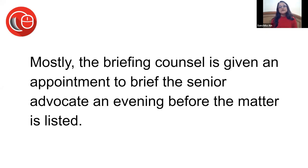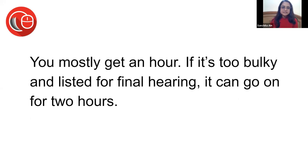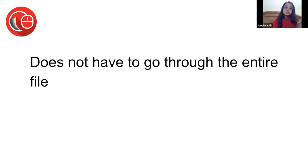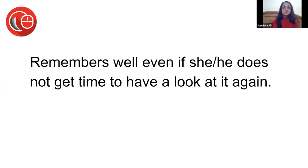The briefing counsel is given a time slot only in the evening so that you can remember till next time. You mostly get an hour; if it's too bulky and listed for final hearing, sometimes you get two hours or so. The challenge is to make it assimilable within an hour so that the senior advocate understands easily, so that he does not have to go through that entire file because it won't be possible. You wouldn't know which part he went through, so it's your job to make him go through those parts that you think are important, so that he remembers well even if he does not get time to have a look.